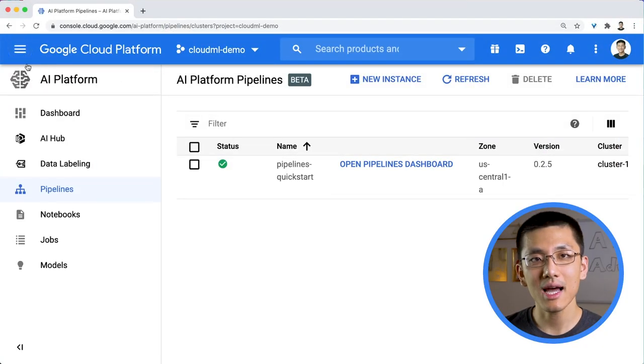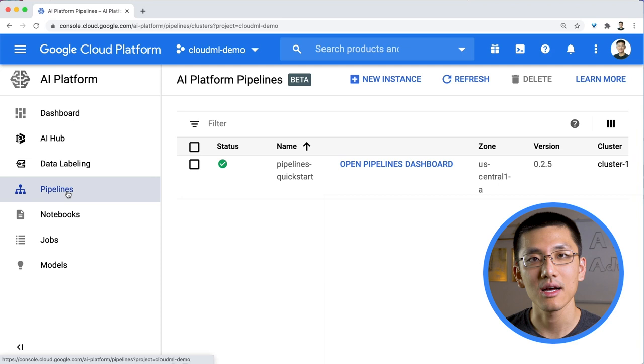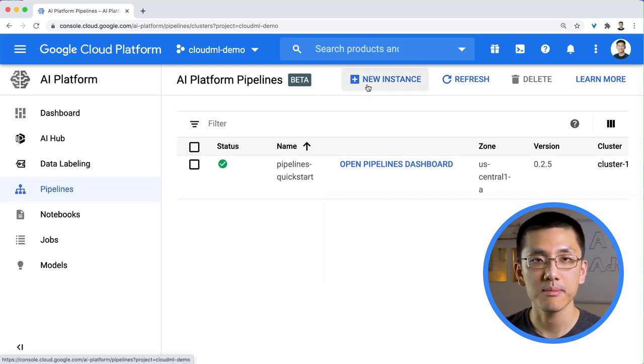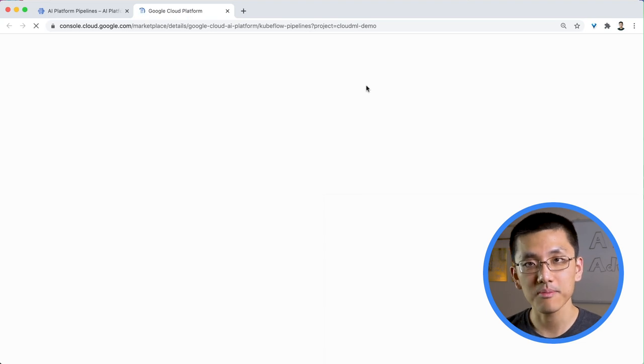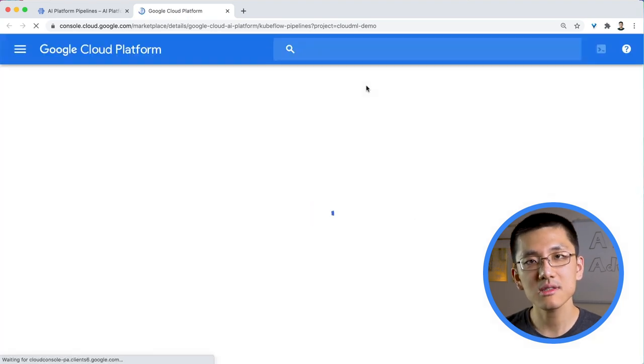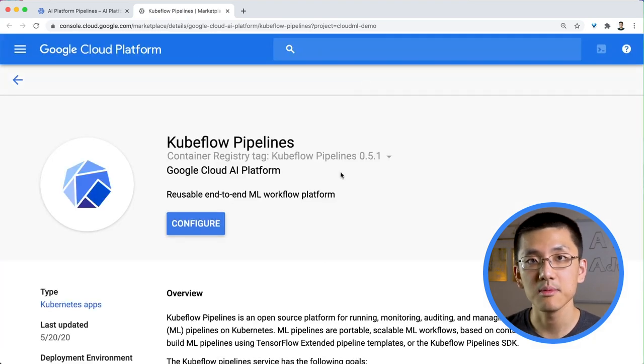Setting up AI Platform Pipelines is quite easy. The team has worked hard to make this step as simple as possible, especially for those who are not familiar with Kubernetes or DevOps. There's a dedicated dashboard for our pipelines in the AI Platform menu in Cloud Console. From there, we can deploy a new pipeline. This button will actually take us to the Cloud Marketplace, which is the same place we get our deep learning VM images.